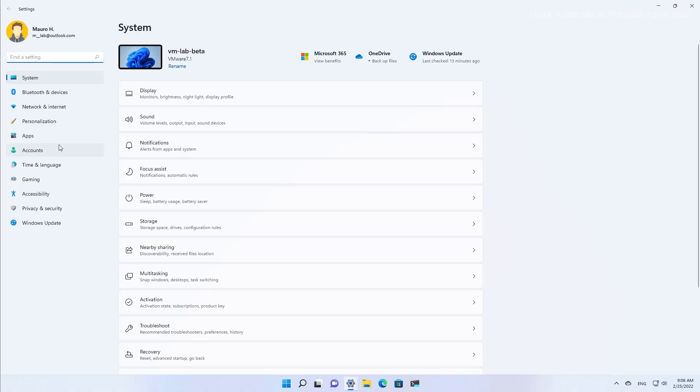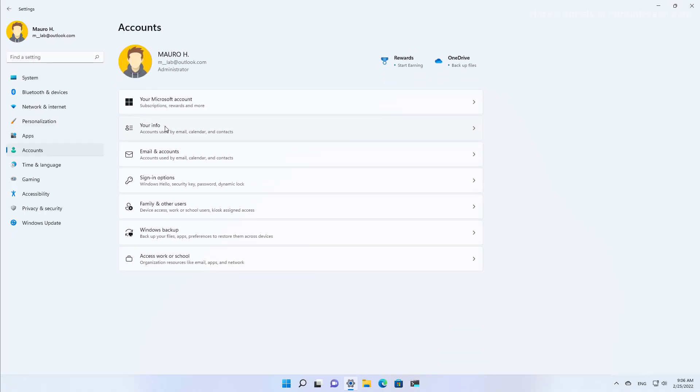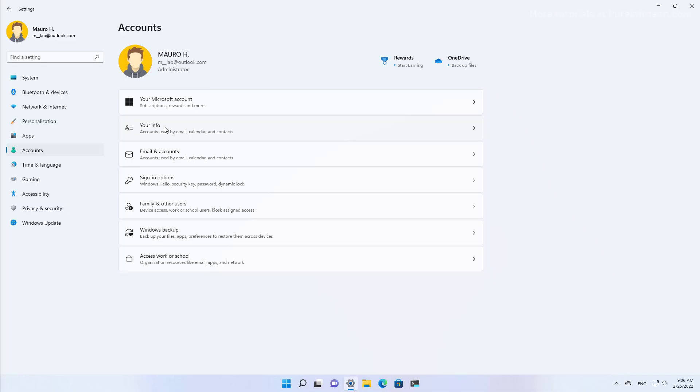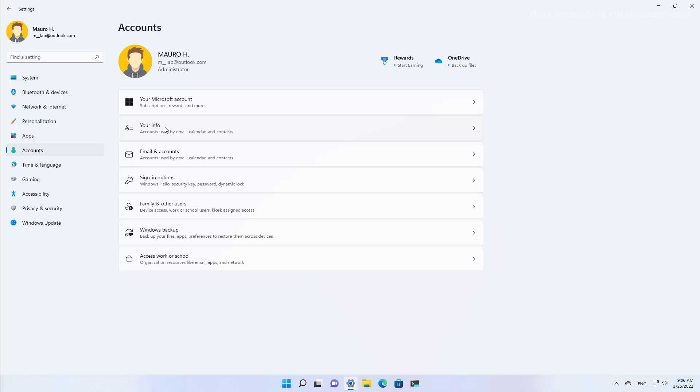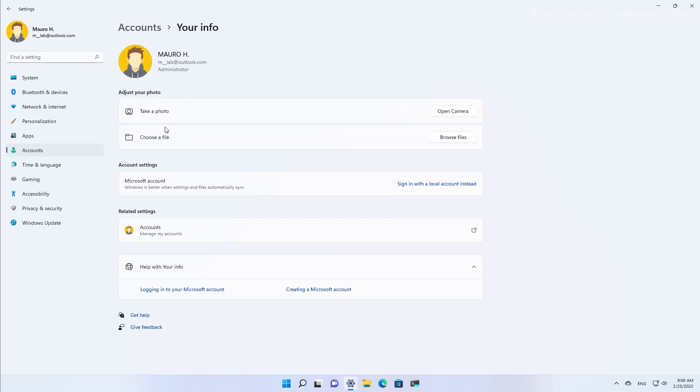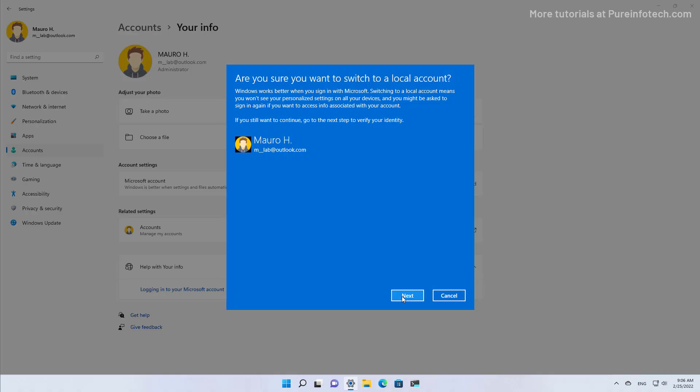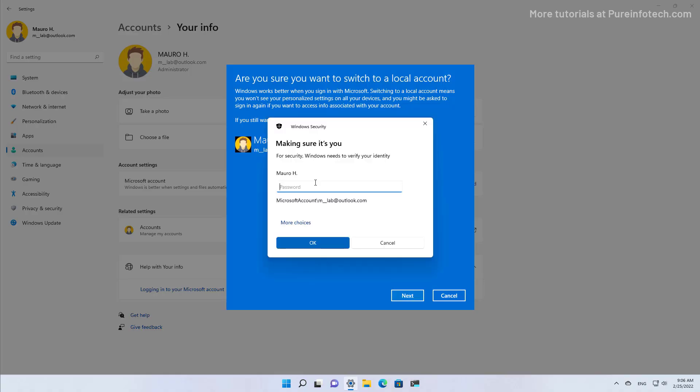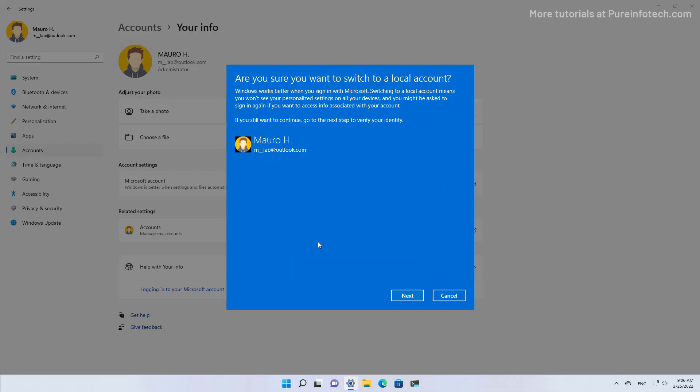Then go to Accounts, and then go to the Your Info page. In here, click the 'sign in with a local account instead' option. Click Next. Confirm your current password. And click OK.